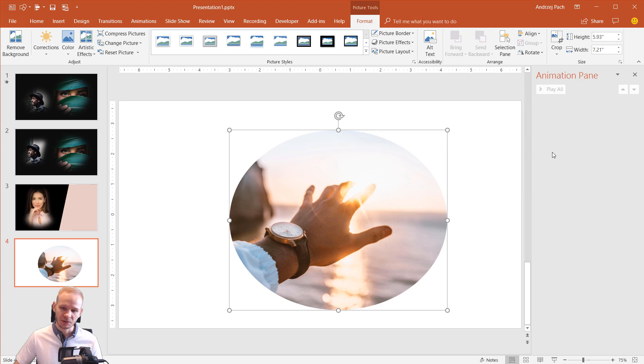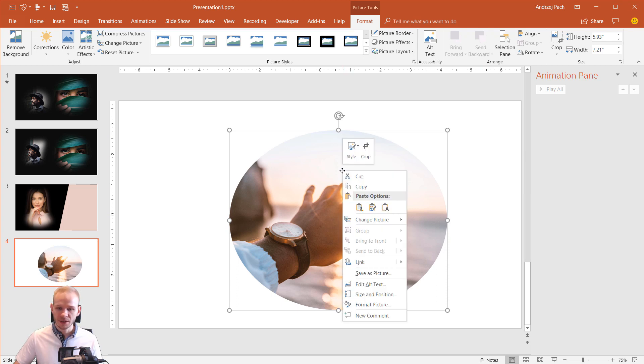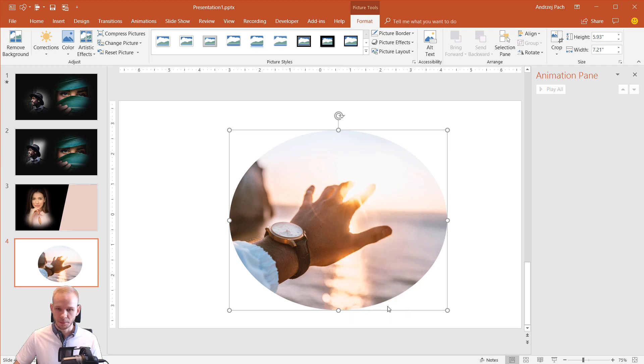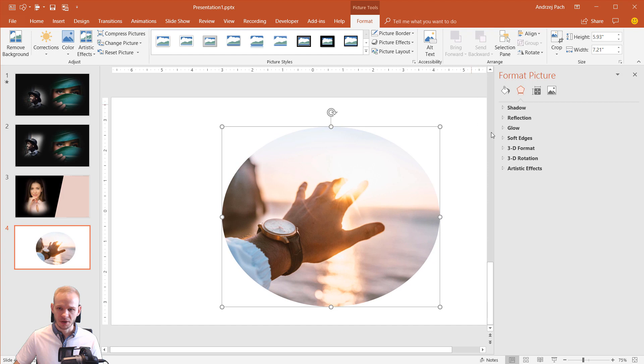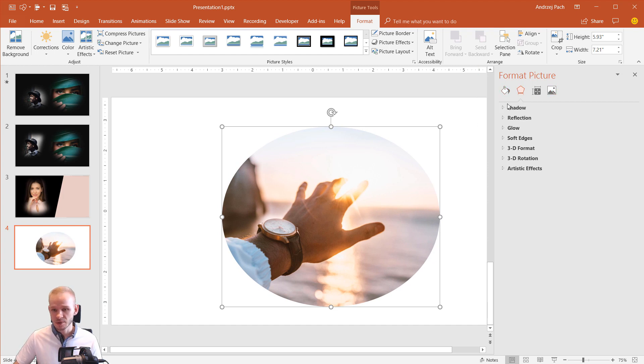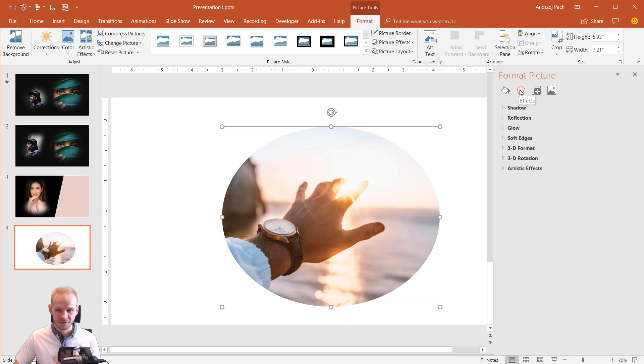then you can go to the effects. Here, once you click on this, you can right-click and select Format Picture. Let me close the animation pane. In the Format Picture, you have plenty of options, as you can see. You have fill options, but what is of our interest is the effect options.